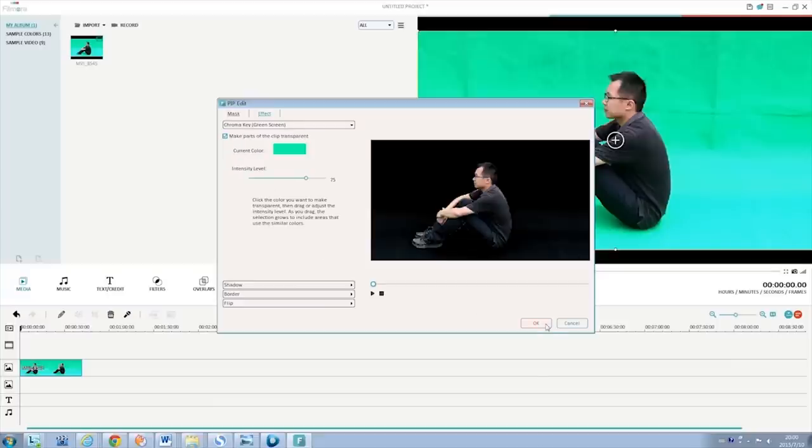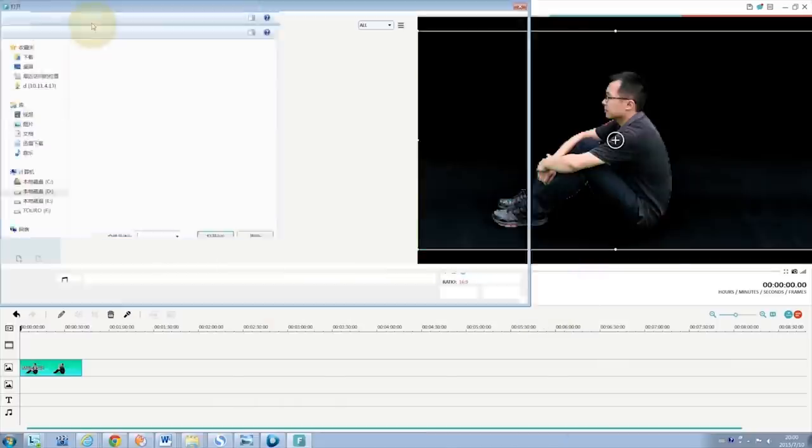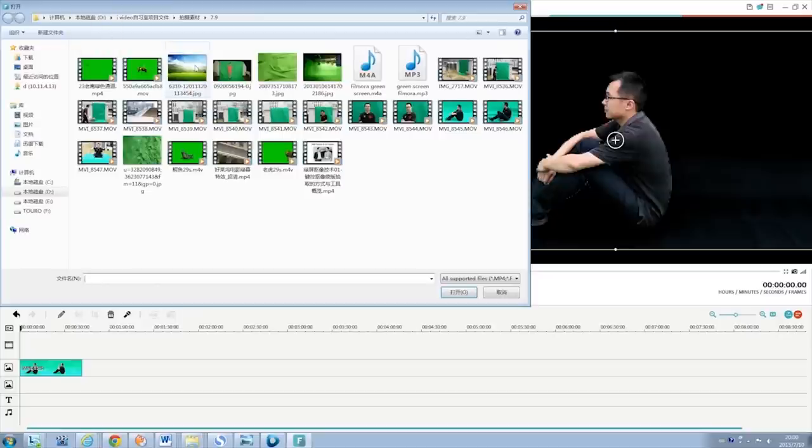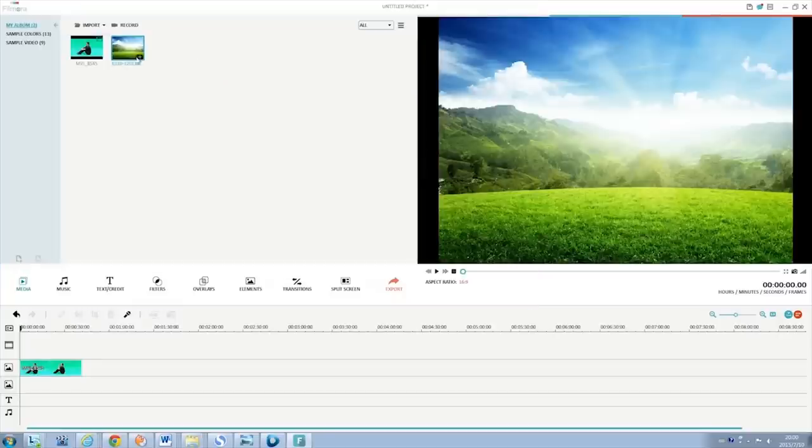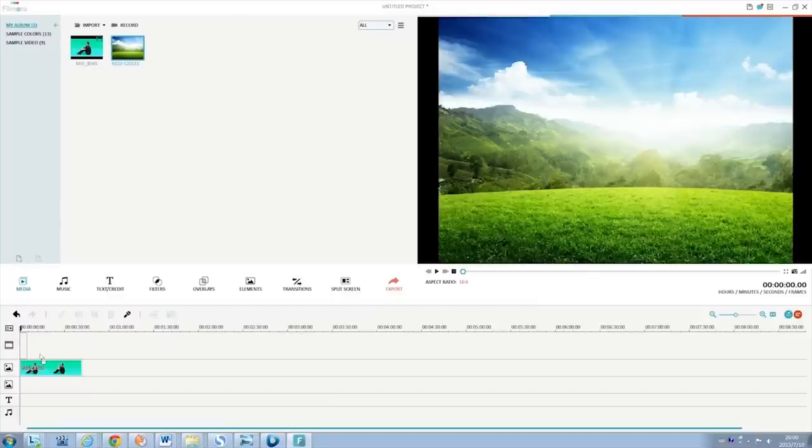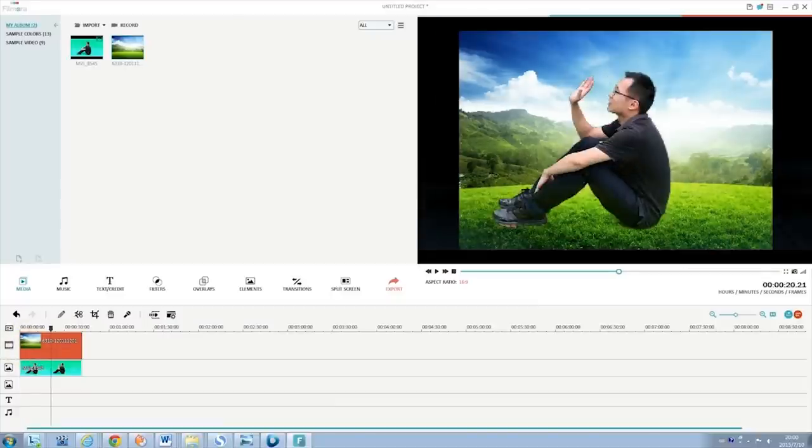By dragging the background clip to the video track on the timeline, you will see the background appear in the transparent parts immediately.